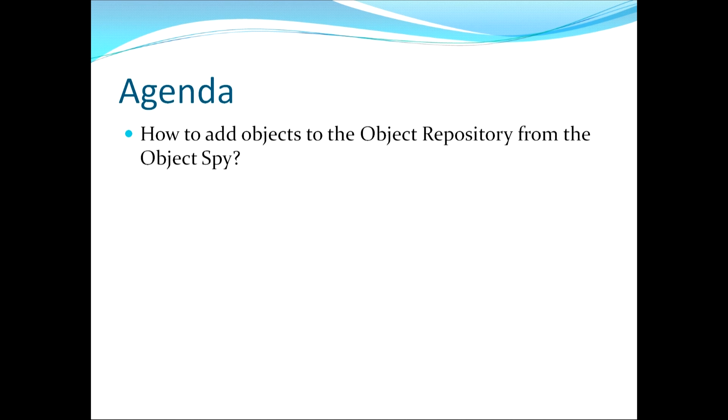This now concludes our video where I've answered the question of how to add objects to the object repository from the Object Spy.